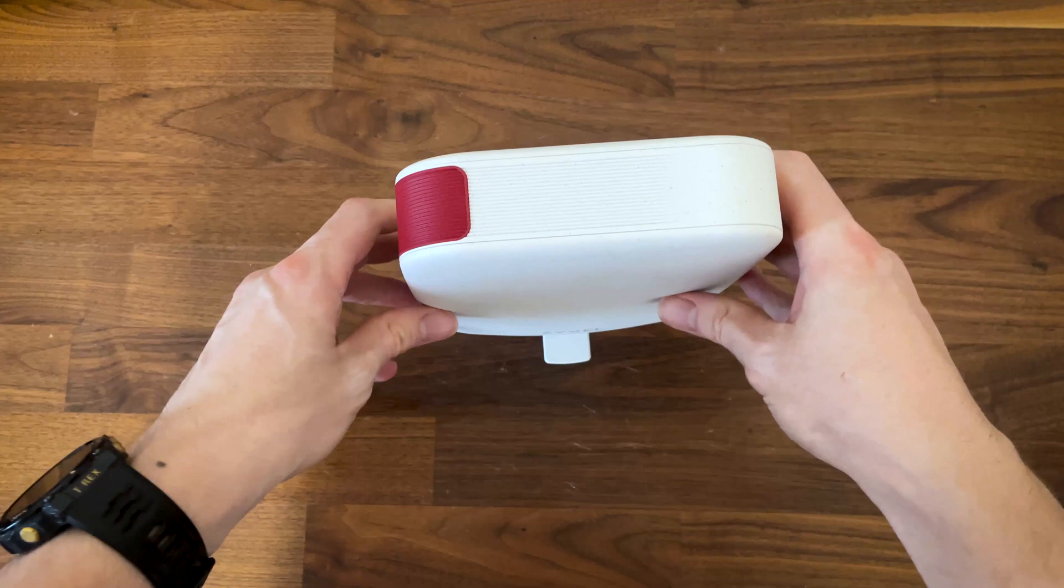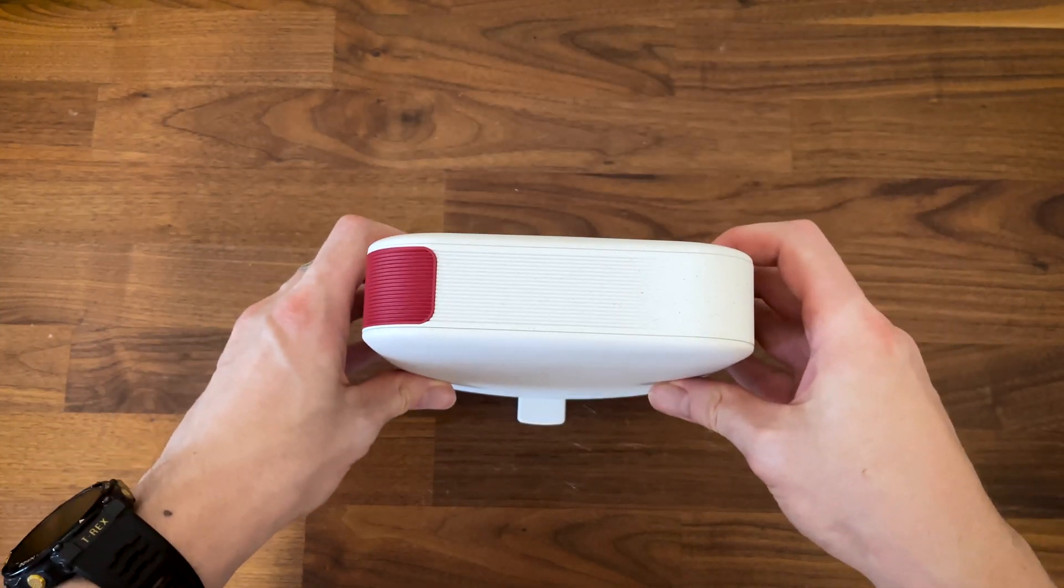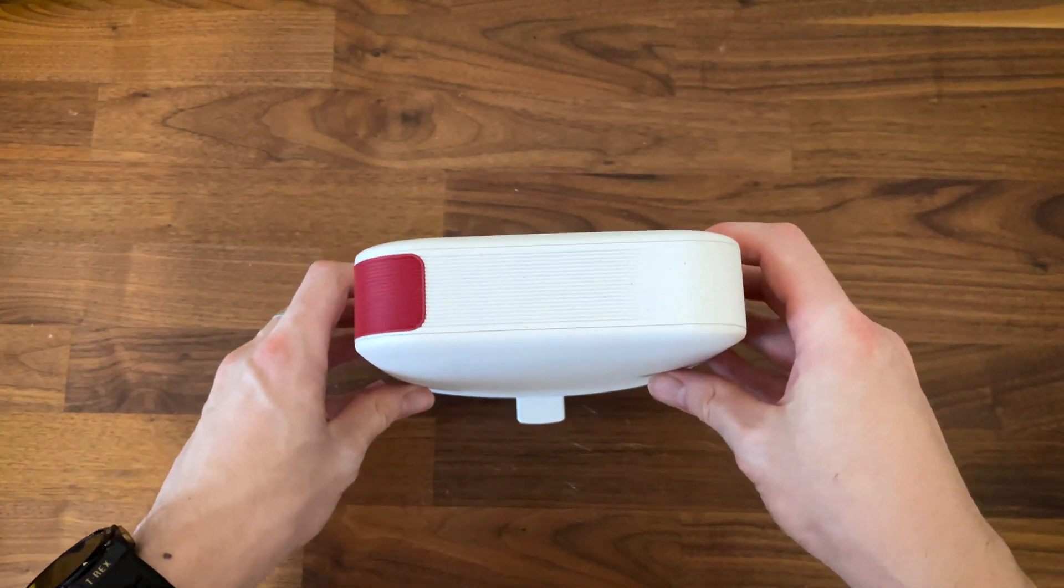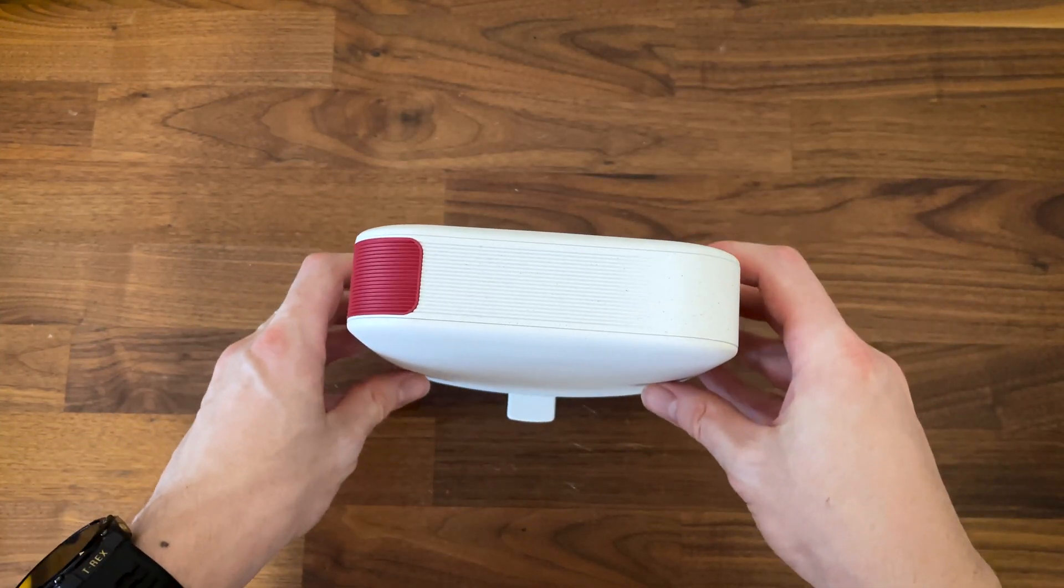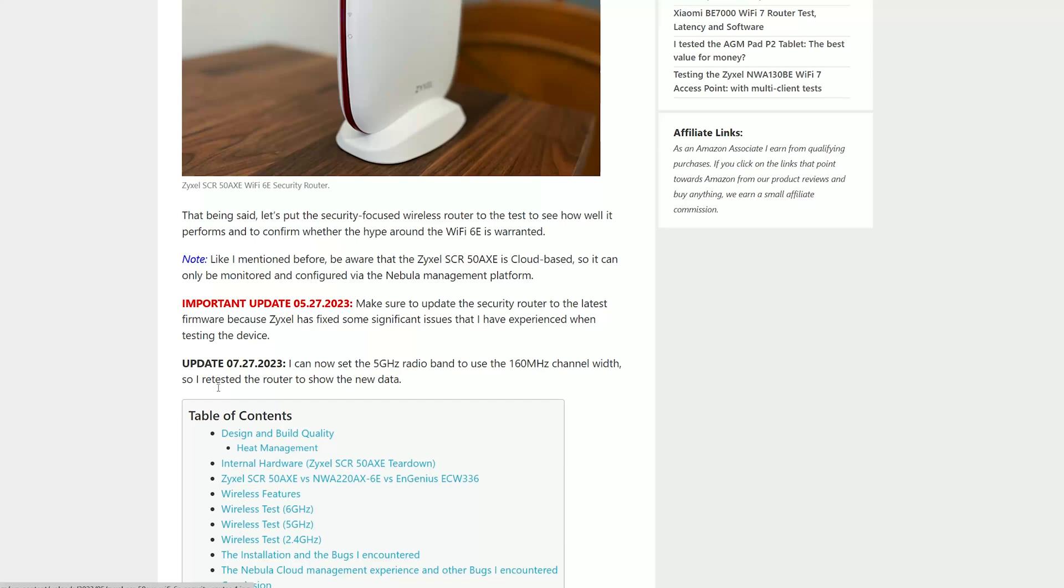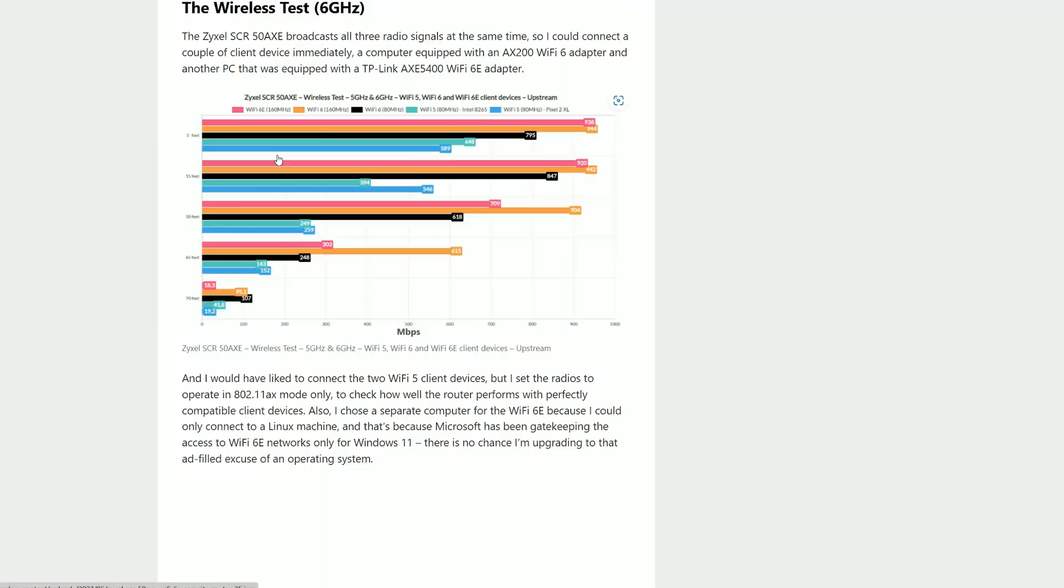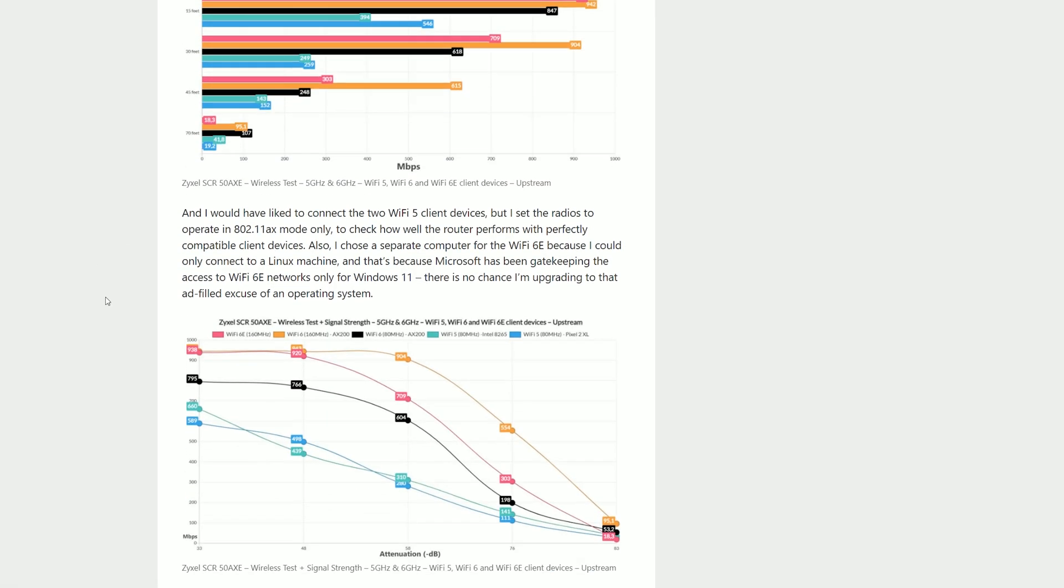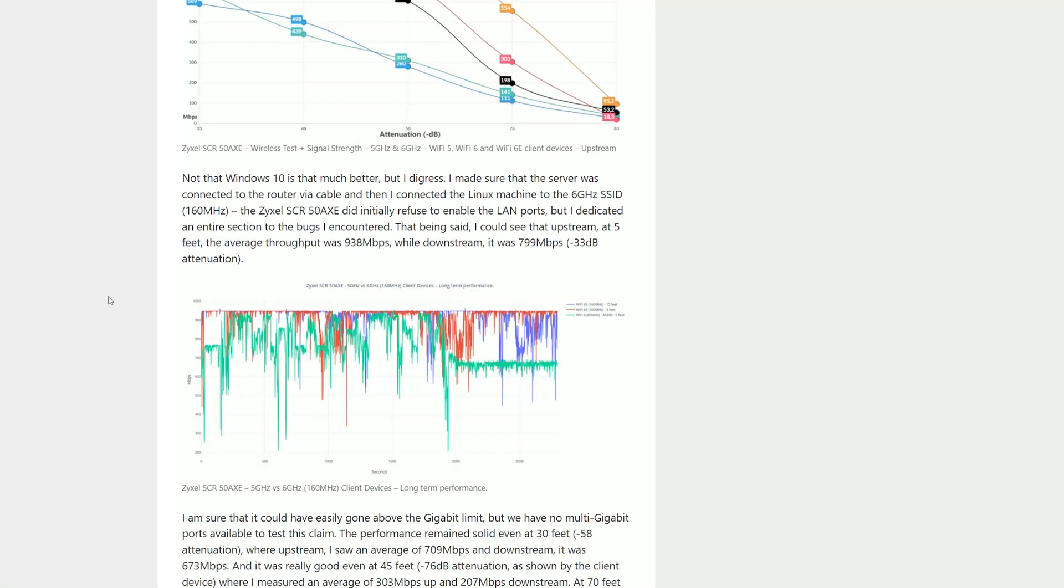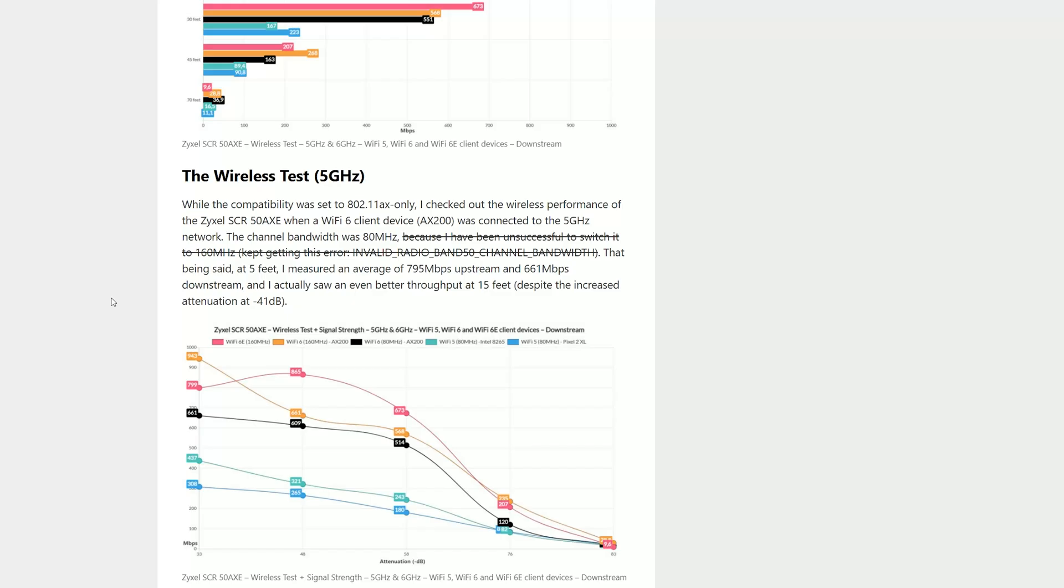And that's how the SRC50AXEE and the newer USG Lite 60AX came to be. I have tested the former some time ago and it was an interesting device, although a bit controversial since it relied only on a cloud platform.